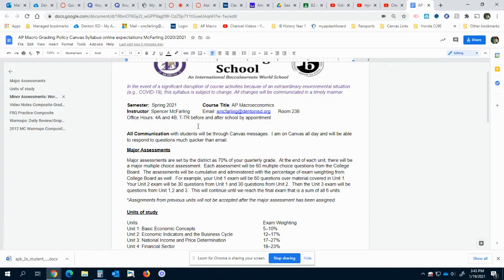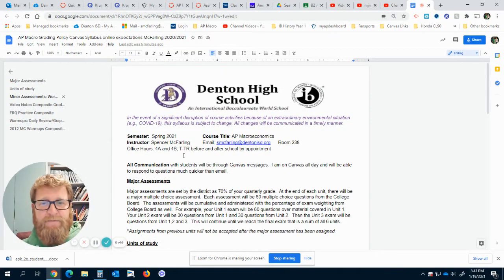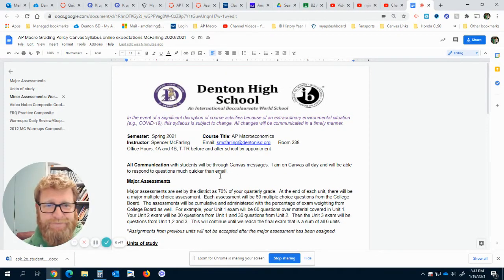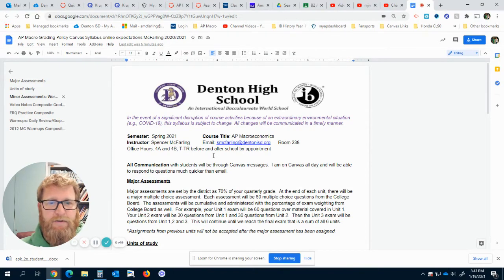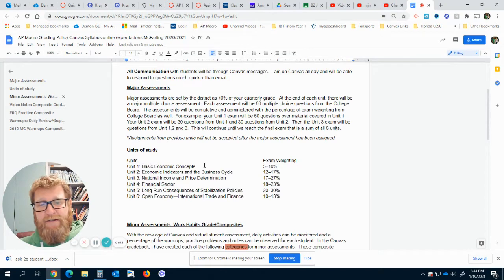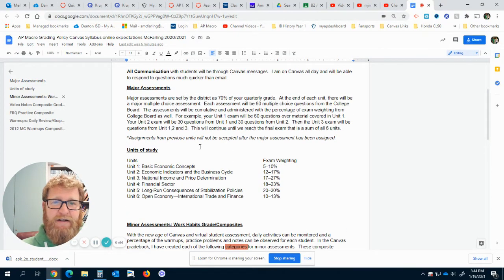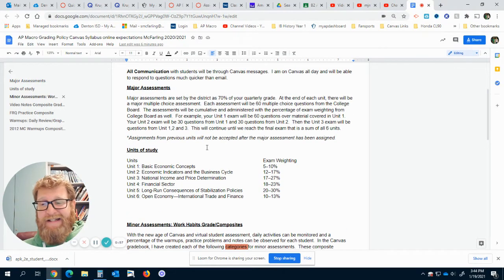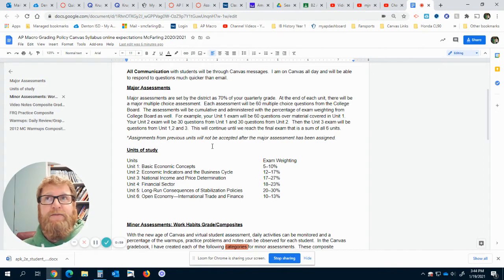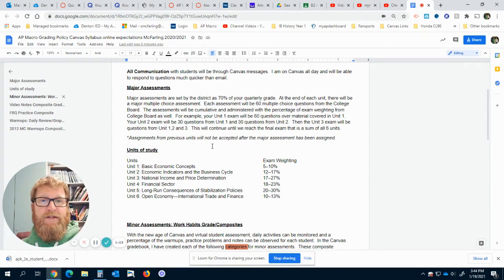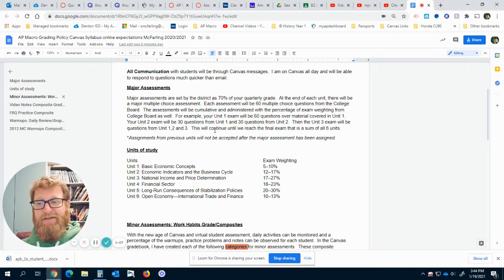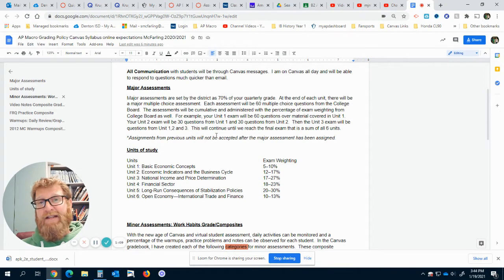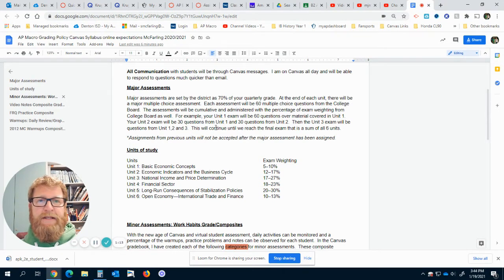Alright, so here's the syllabus that I've been working on. What you're going to have basically is your major assessments and your minor assessments. Here's your units of study. You're going to go straight into it today because what's normally a 50-day or 50 class period course is now going to have to be covered in 33 days because we started on January 20th and AP exams start on May 3rd, so there's a lot to cover in a small amount of time.